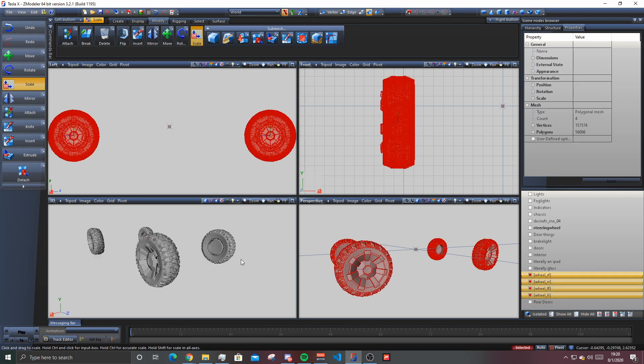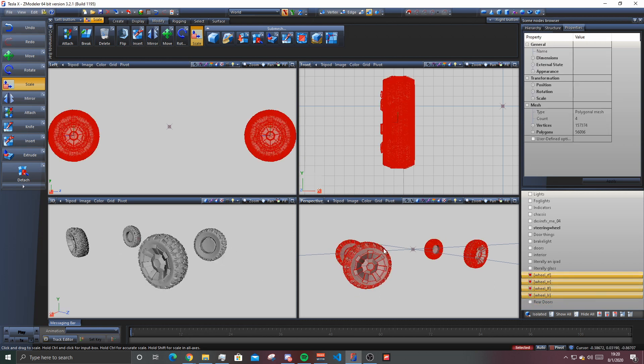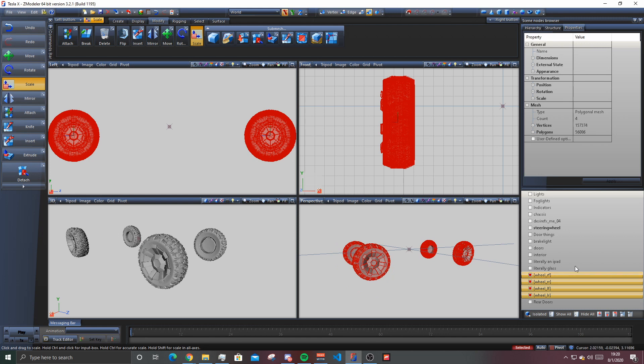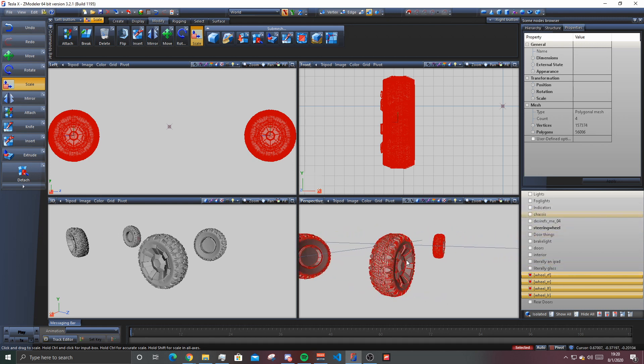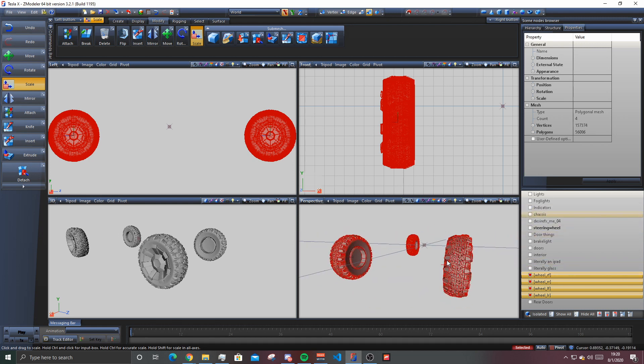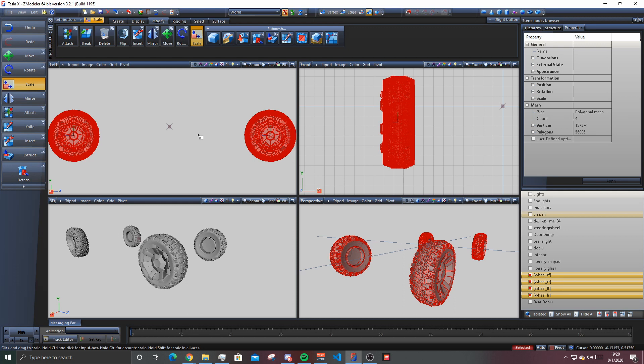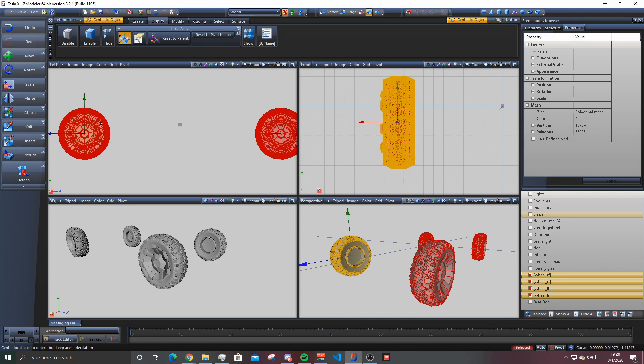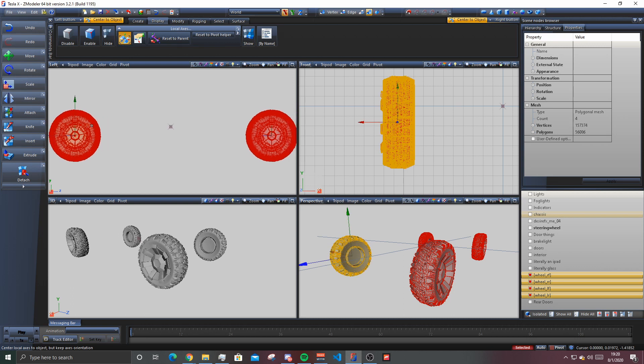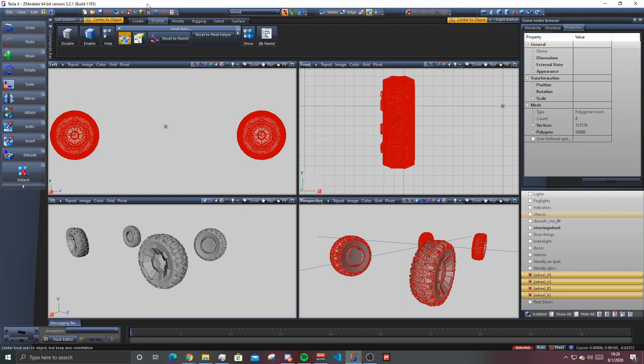So you have your wheels. This is a Tesla truck, so these are why the wheels are messed up. Make sure your wheels are centered to local axes, just in case.